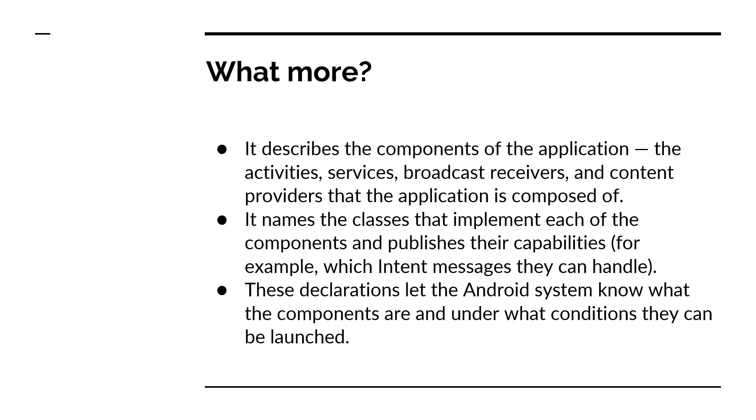And what more? This describes the components of the application very clearly which include activities, services, broadcast receivers, and content providers. And most importantly, it also names the classes that implement each of the components and publishes their capabilities. And finally, last but not the least...